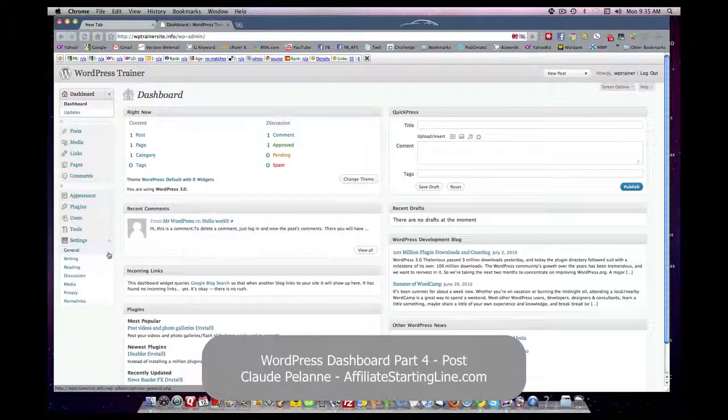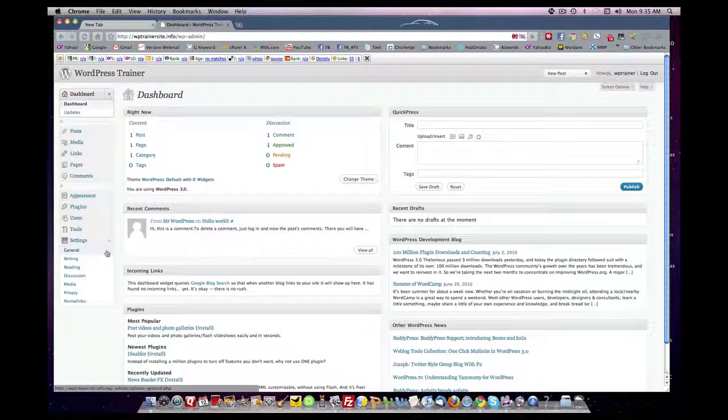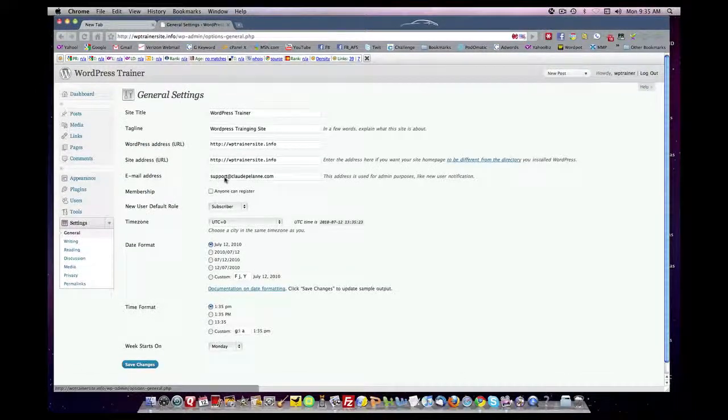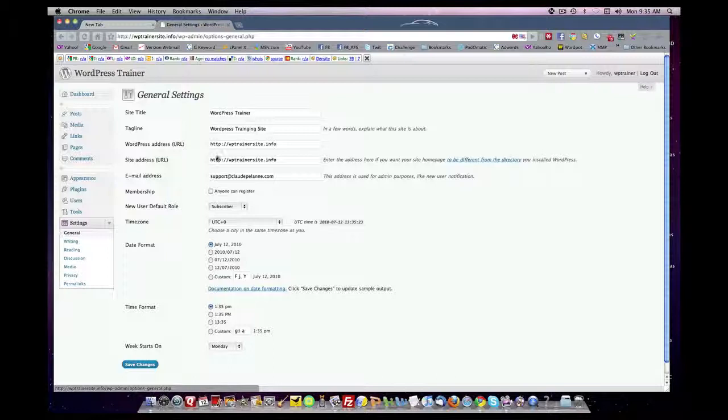In the previous lessons, we showed how to log in. We showed you how to come down here to your general settings and set up the information, your website title, your taglines, support email, your date,